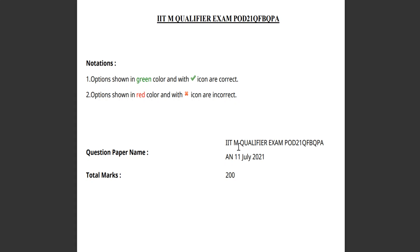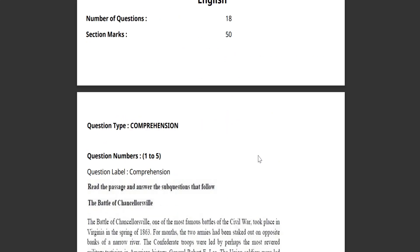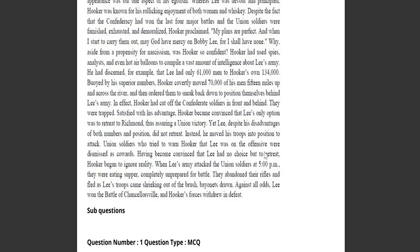There are two sets, set A and set B, with complete solutions. This is the set A, and this is the set B. So everything is there, all the four sections are there with complete solutions.